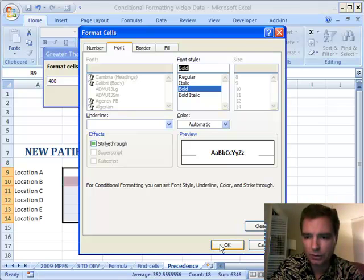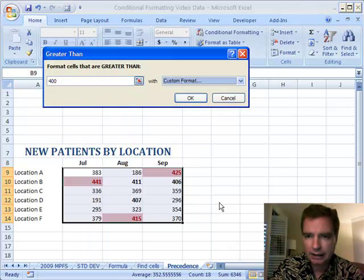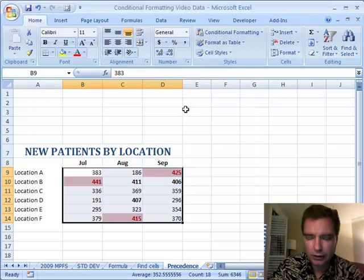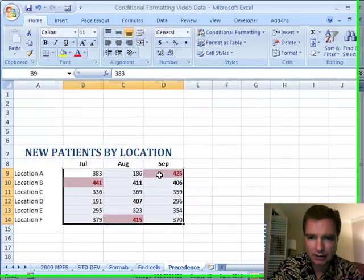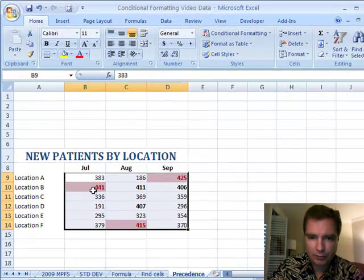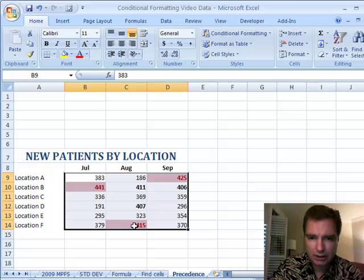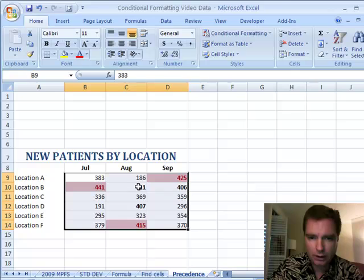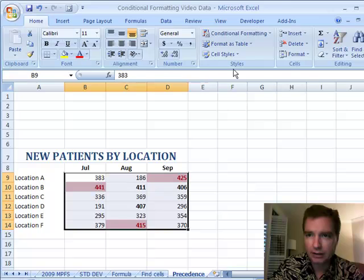That's all I want to do. If it's over 400, make it bold. And I click OK and click OK, and I think this is what we ought to expect. The top three, because that's the first rule, are in the red with the red fill, and everything that's over 400, these other three are bold, but they're not red because they're not in the top three.